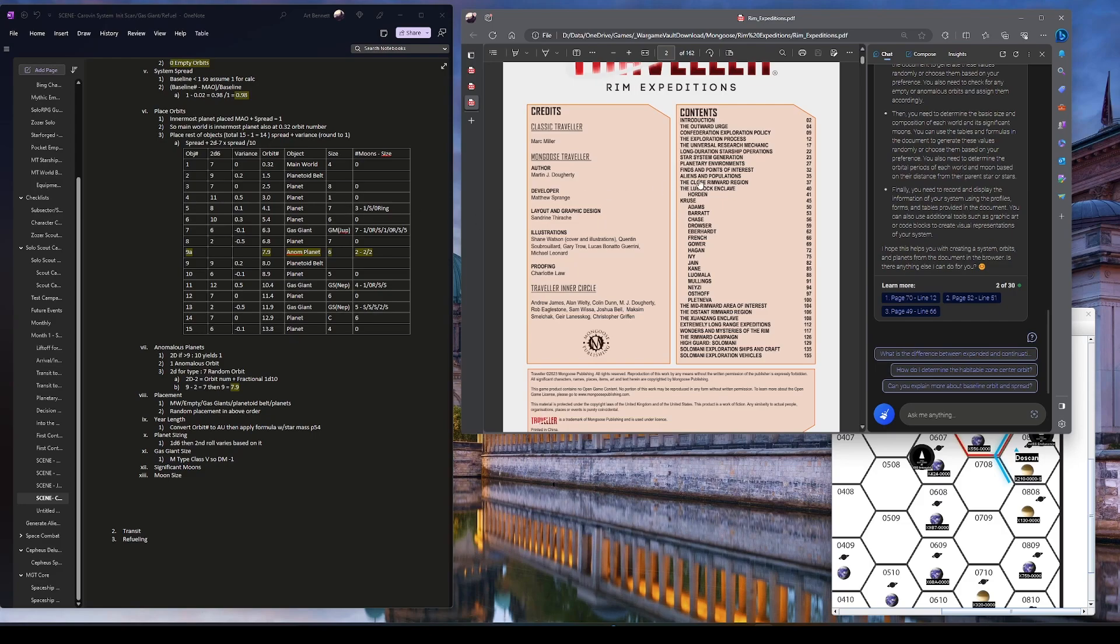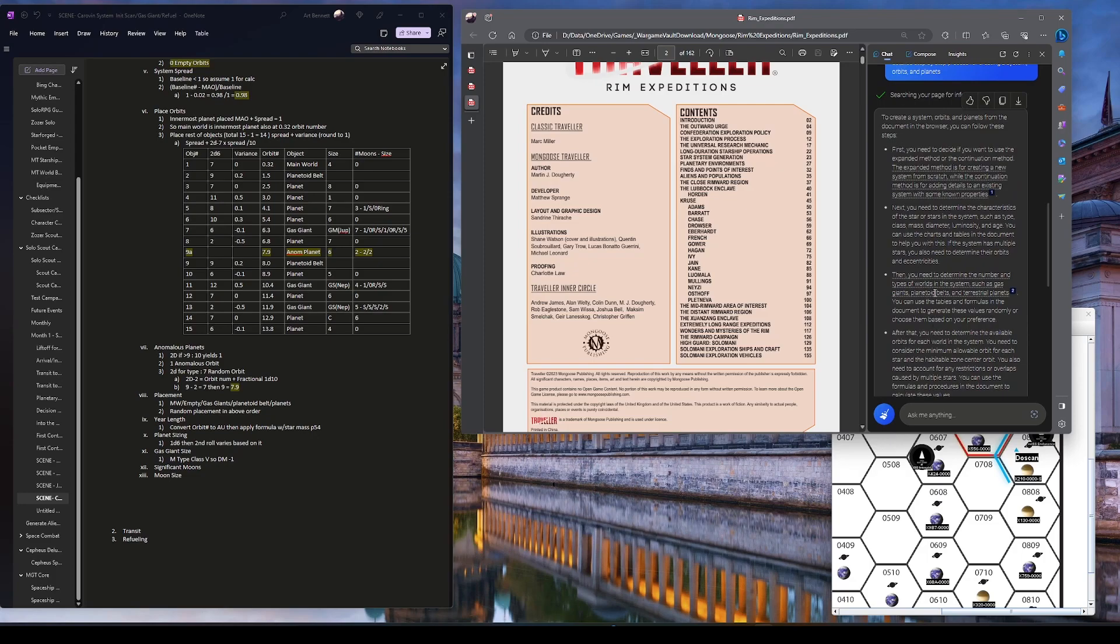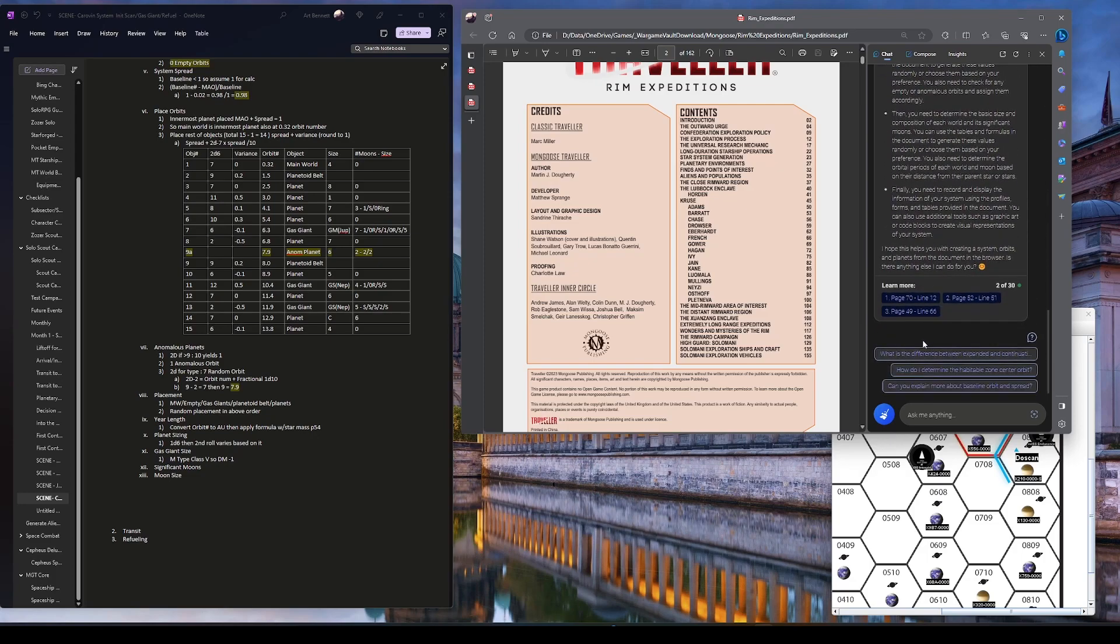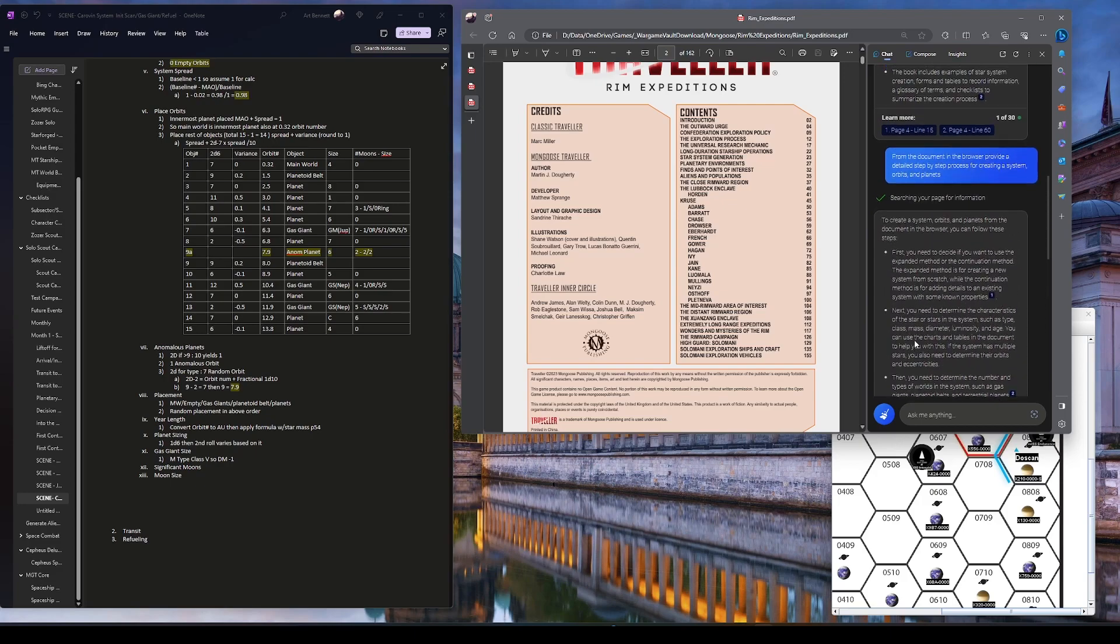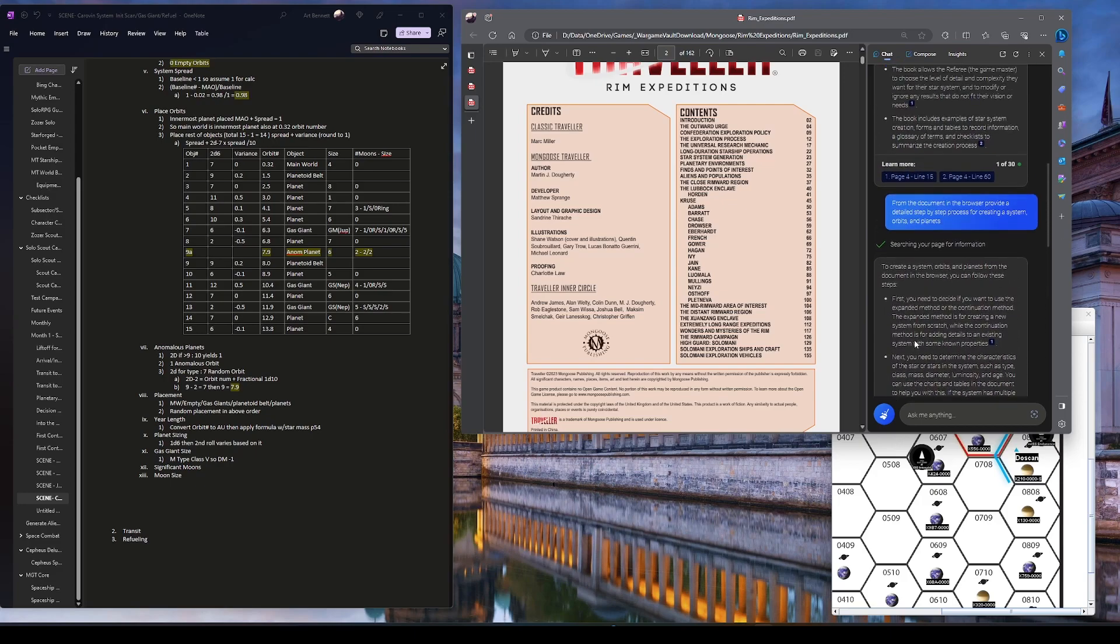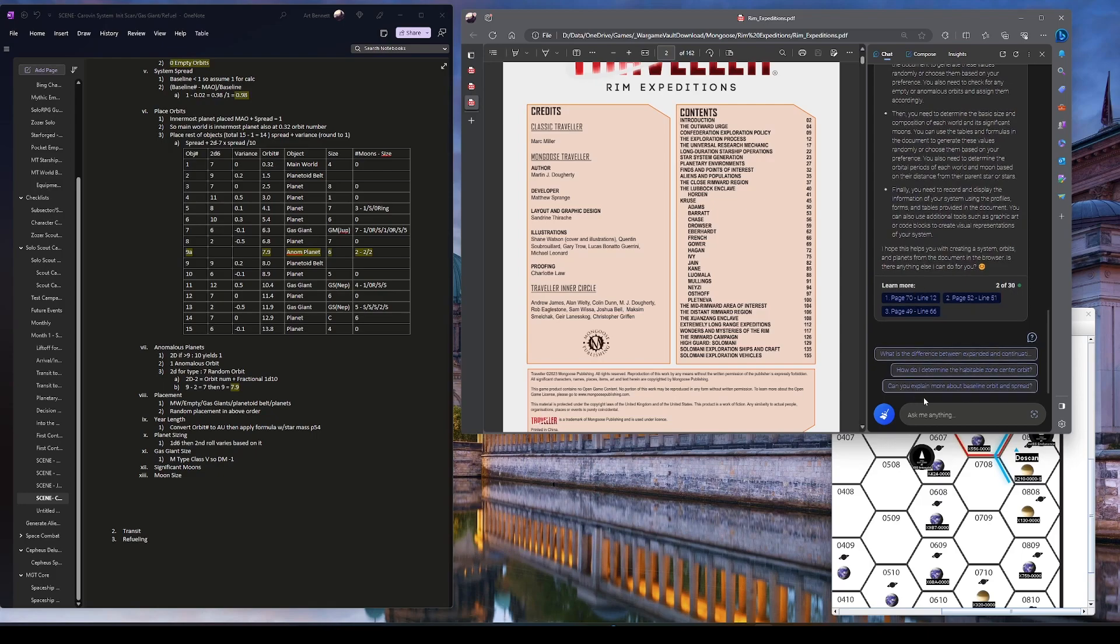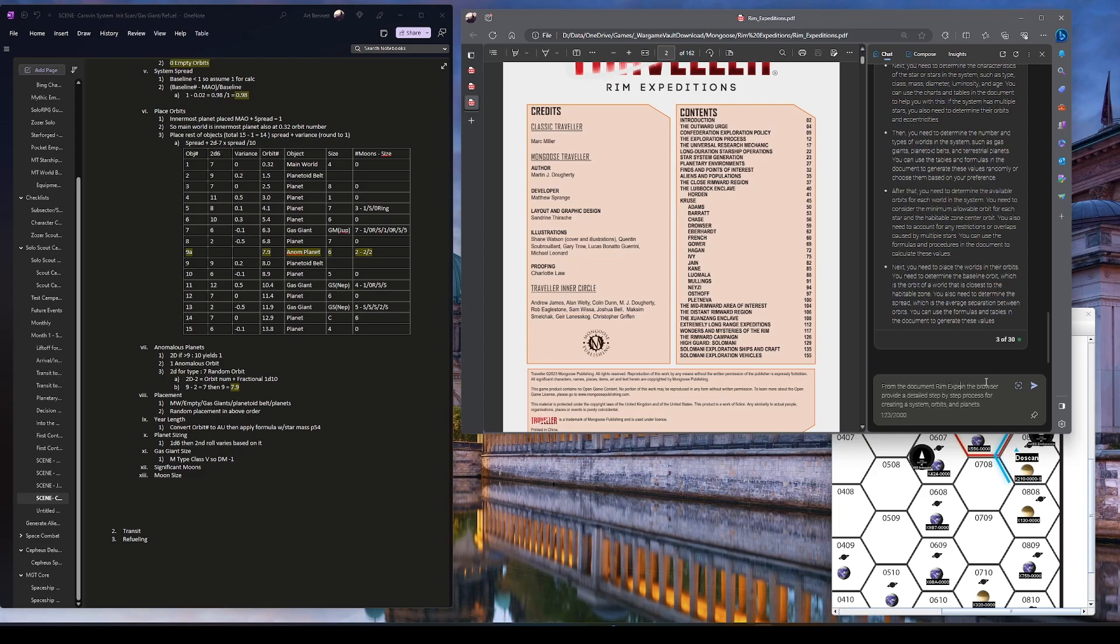So anyway, now I'll continue to play with AI here to give me some information. And actually, before we leave, let me ask it, let's see if I can just copy this and ask it again, but say it's now it's this other one from the document RIM Expeditions. Yeah, that's what it's called. Let's see if I can trick it into doing this one.